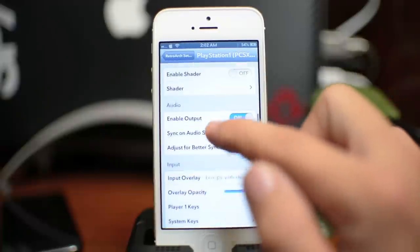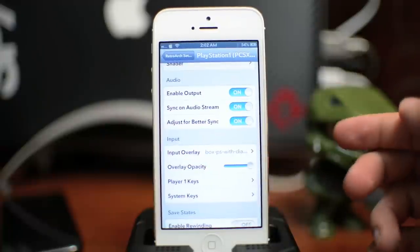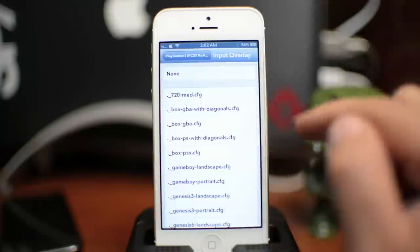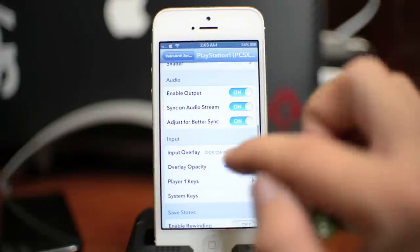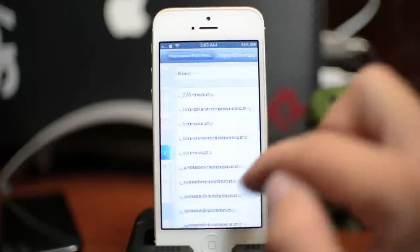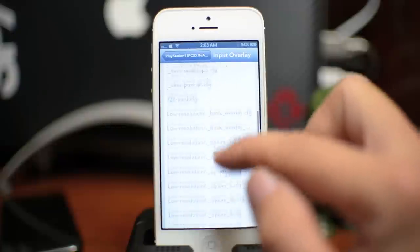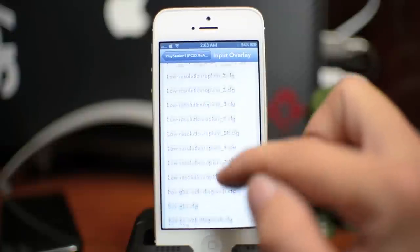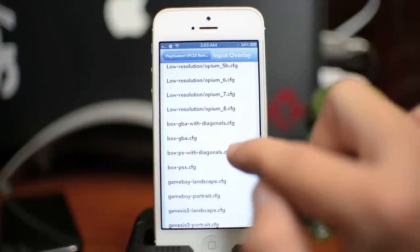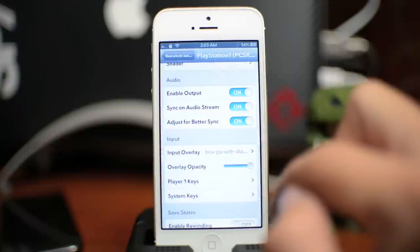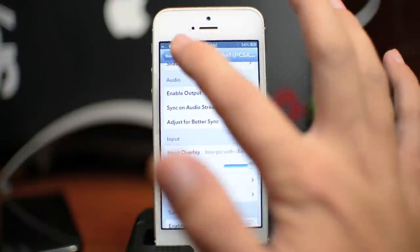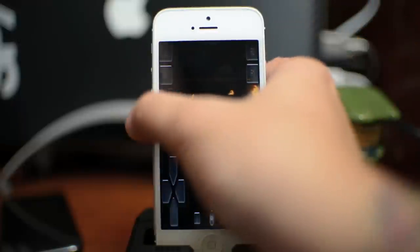And scroll down until you see the input overlay or aka button overlay. Go ahead and select that. And I have, which one is it, the box PS. So we'll scroll down here until we see the box PS with diagonals right there. That is the input overlay I'm using currently. And we can back all the way out. Do resume game. I'm going to go ahead and take it off my dock.